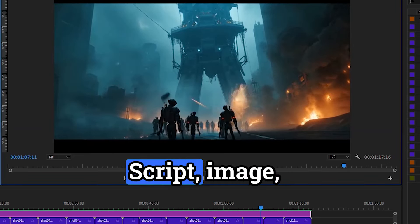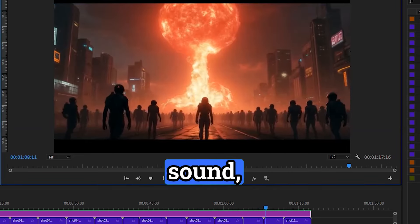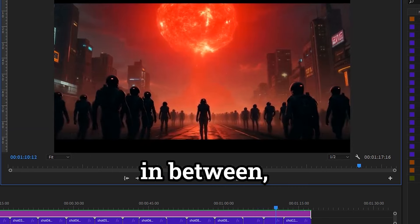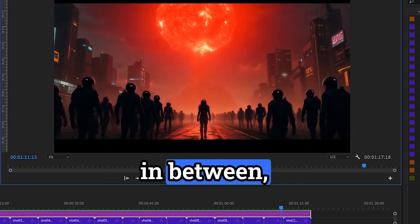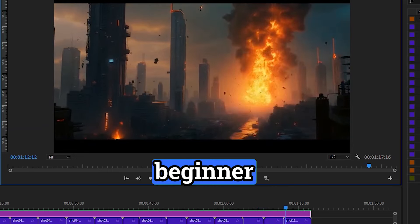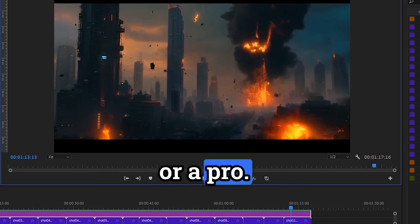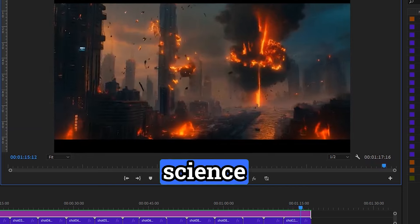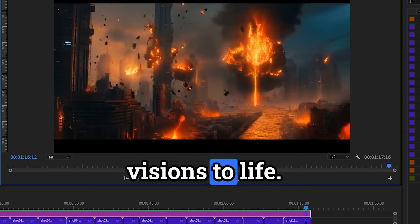Script, image, sound, visuals, and anything in between, whether you're a beginner or a pro. Get ready to bring your science fiction visions to life.